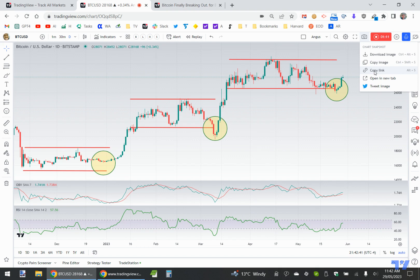You can use copy link and share that chart idea in community chat rooms, you can share it on other people's ideas, you can share it in the comments section, you can share it on your own ideas. Open a new tab simply opens the idea in a new tab, and tweet image allows you to share it directly on Twitter if you've got your Twitter account linked up.